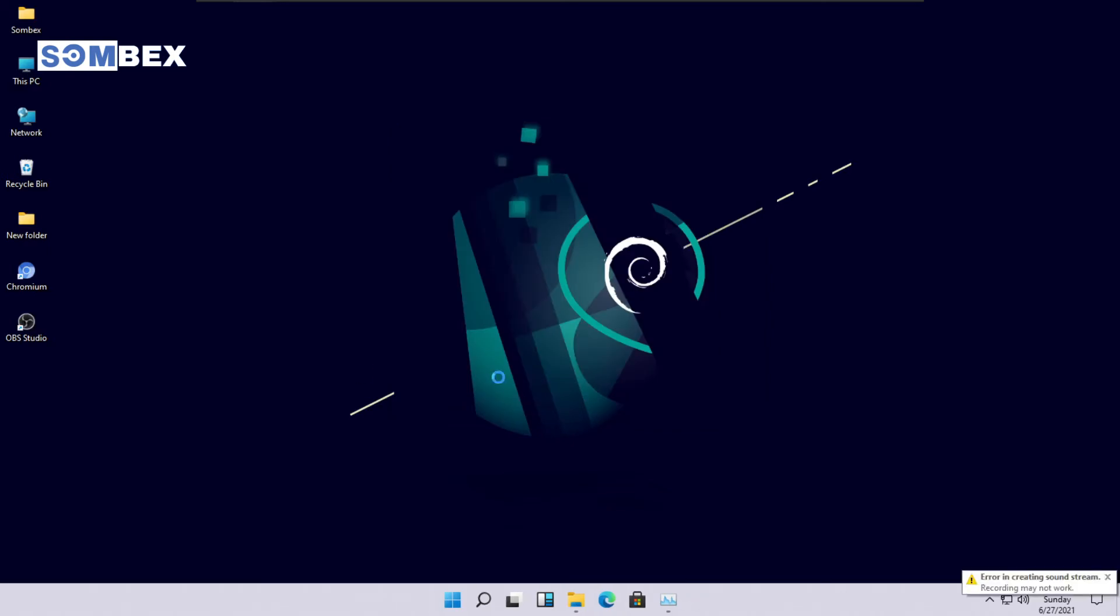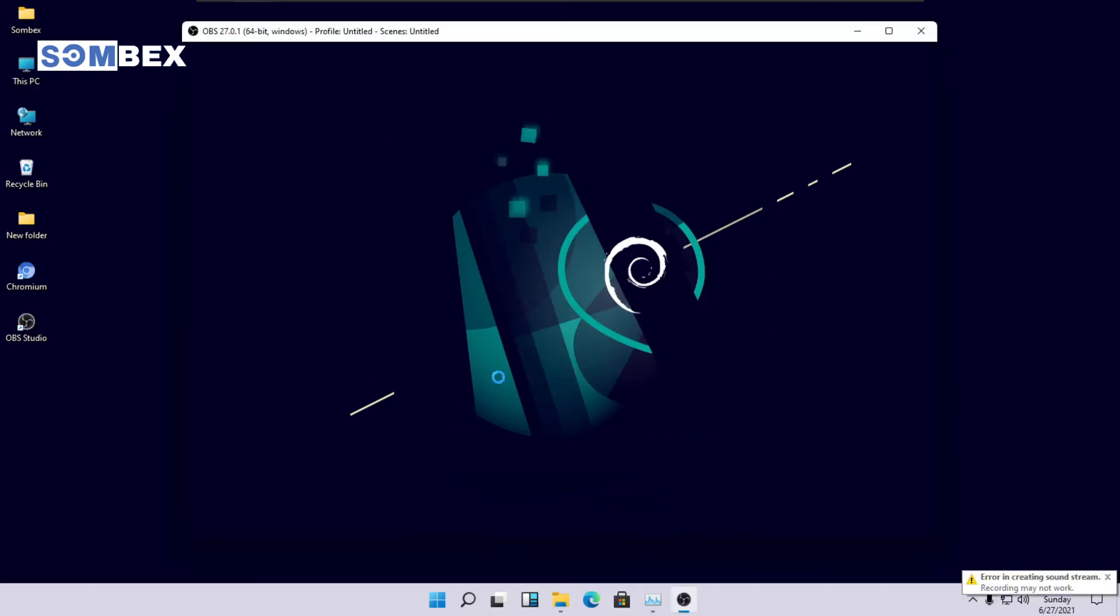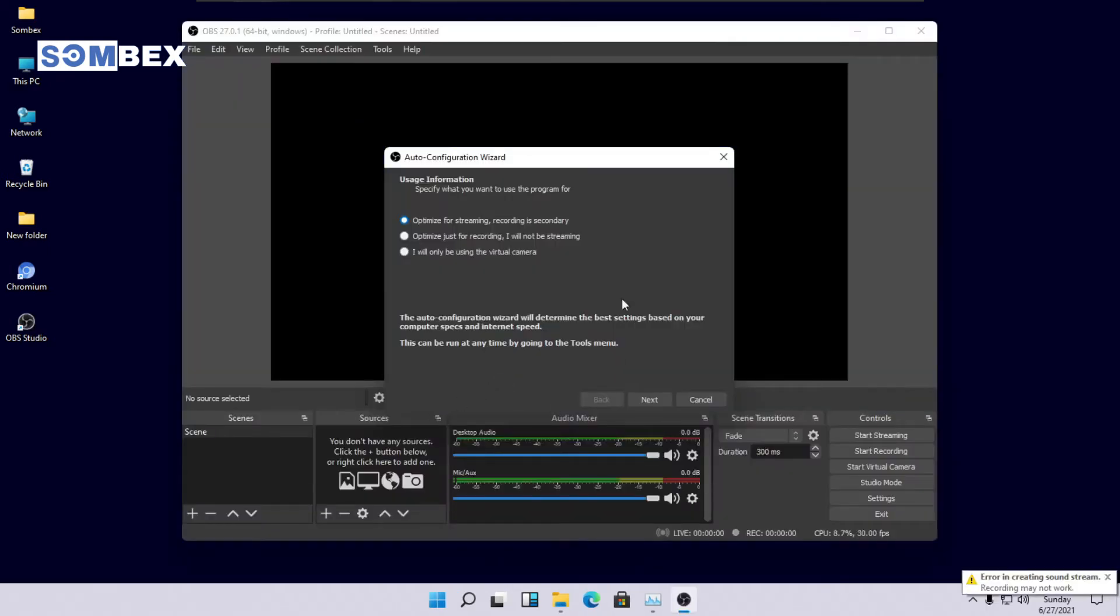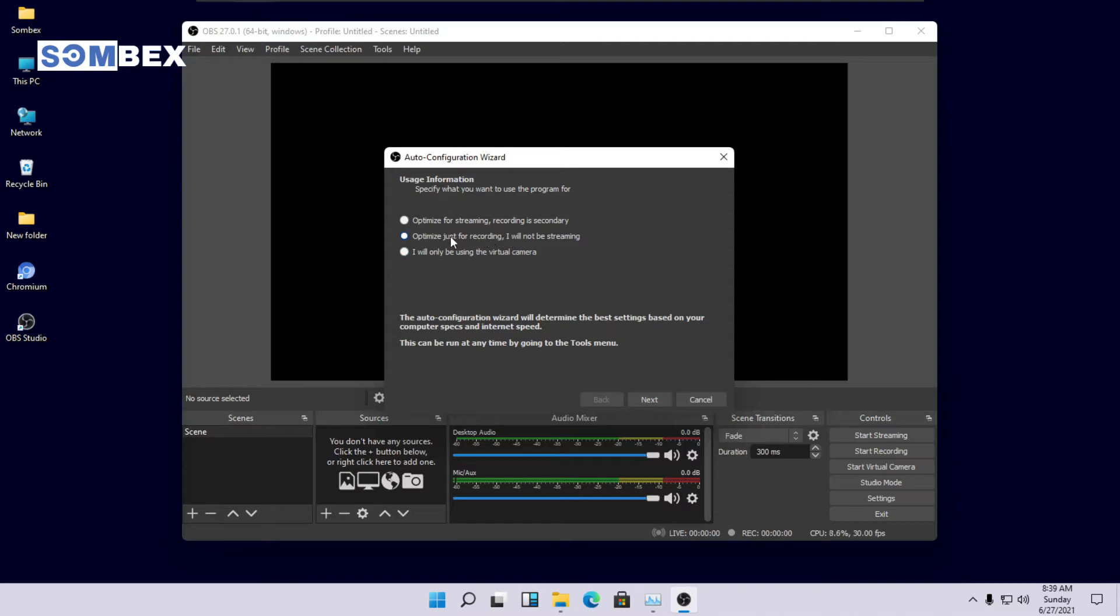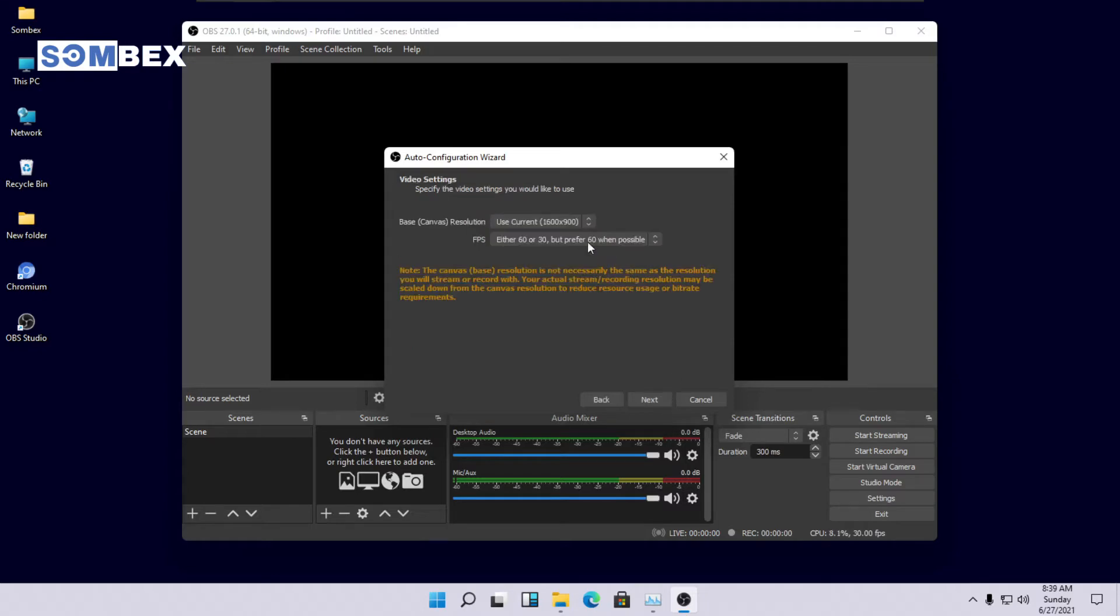This is how OBS Studio's window looks like. When OBS Studio runs for the first time, it will auto optimize itself. Select optimize just for recording, I will not be streaming option and press next.